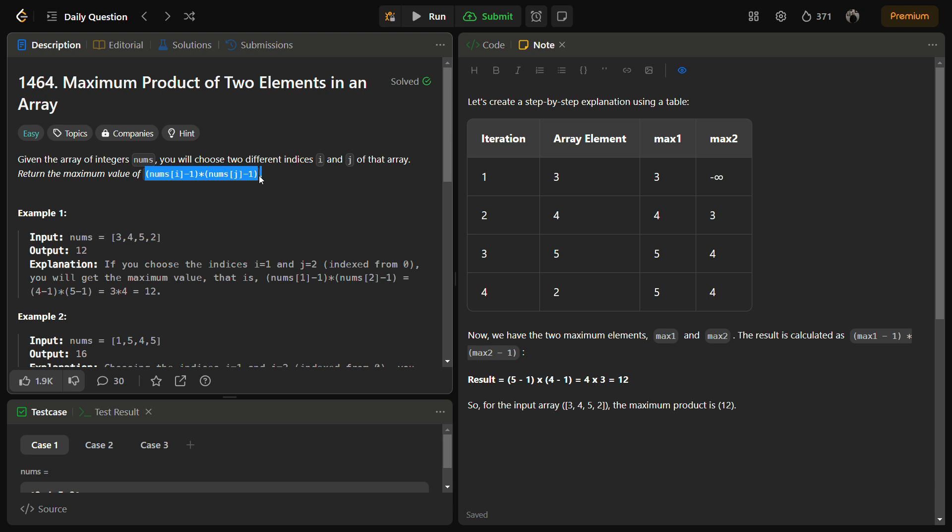But the interviewer might ask you to optimize it, and I have optimized the solution to be solved in a single pass — that is an O(n) solution. I'll be providing you the O(n) solution.